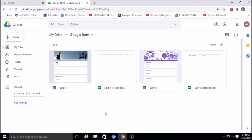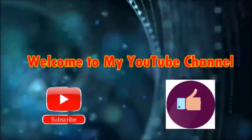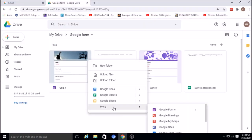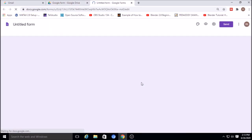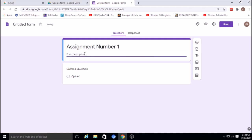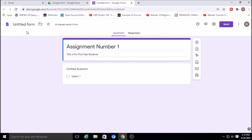I will show you how to create an assignment using Google Forms for students, where you can give the uploading option. Right-click and click on Google Forms to open a new form. Name it, for example, Assignment Number One, and write a description like 'This is for first year students.' The untitled form will automatically take that name.